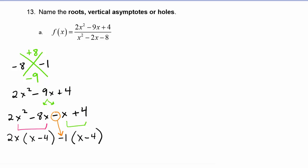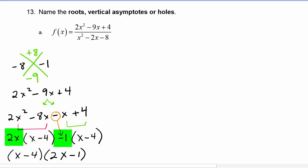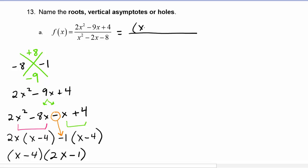We see that both terms have x minus four in common, so we factor that out and we're left with two x minus one. So the numerator factors as (x minus four)(two x minus one).